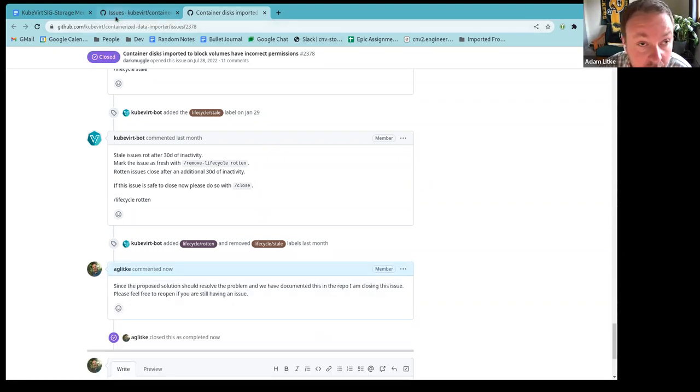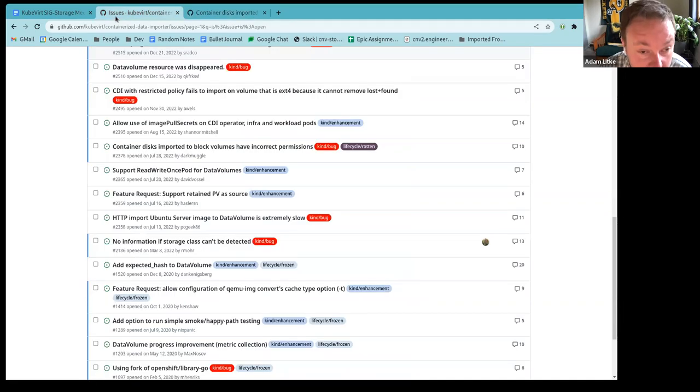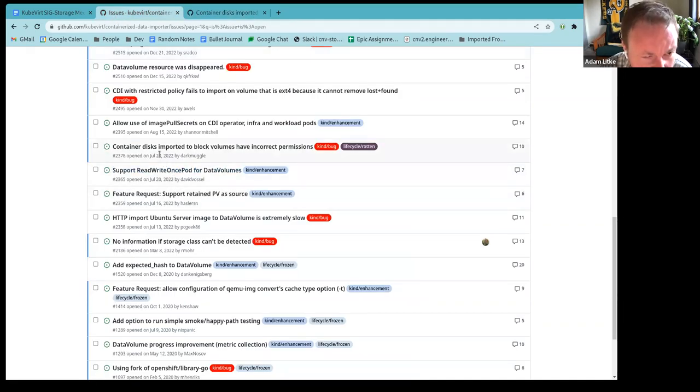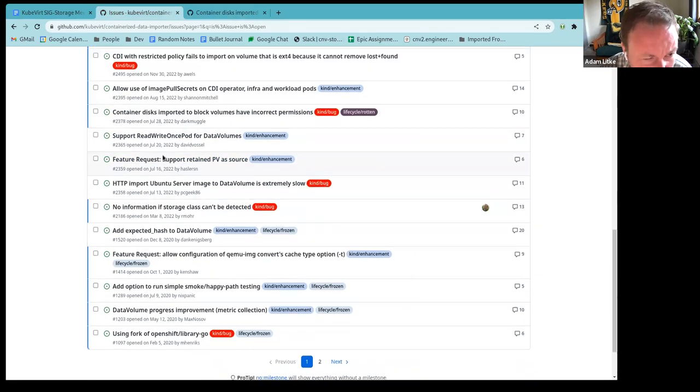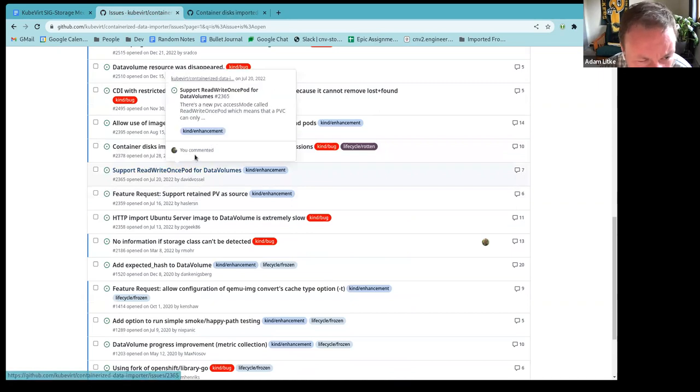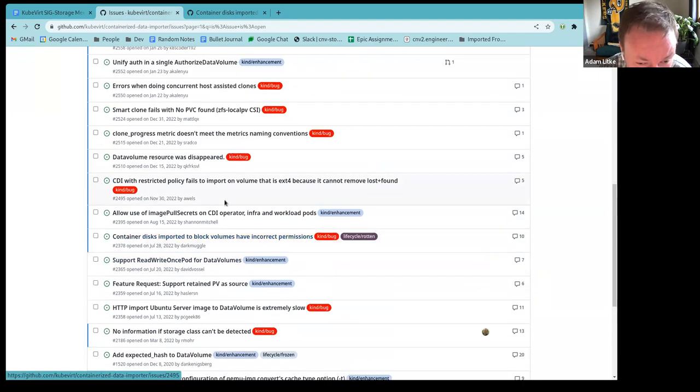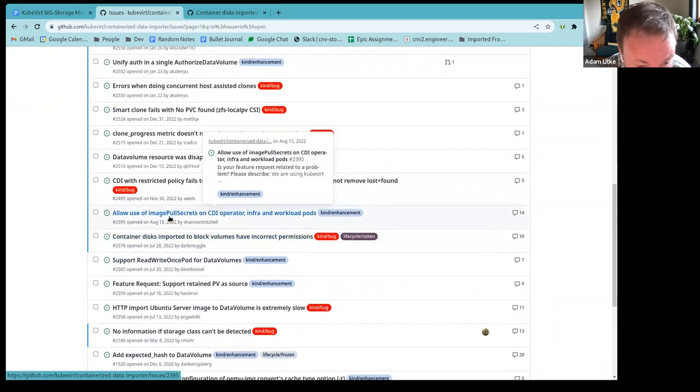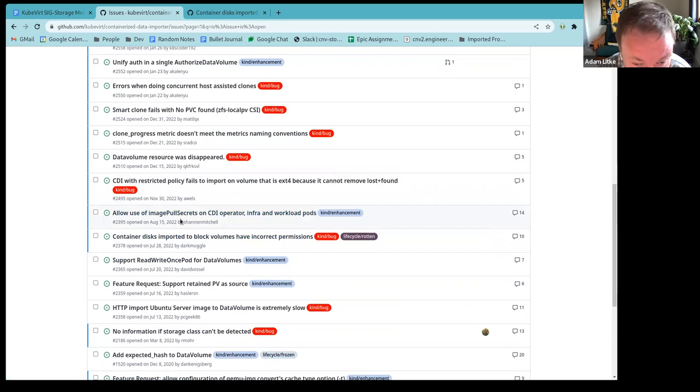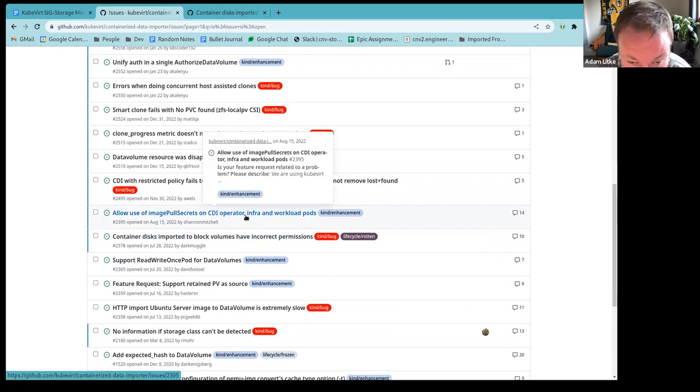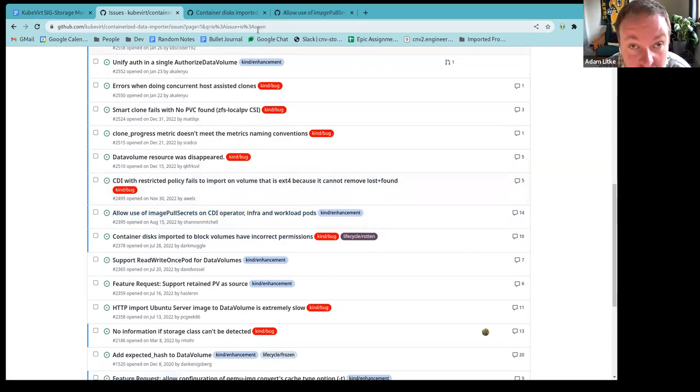So do we want to have this documented anywhere other than in the issue here? So yes, we did bring this up a few months ago and I made a PR that documents this in the CDI repo. So there's a whole document dedicated just to this. Oh okay. I probably just forgot to link the issue or something. Okay. So I'm going to say since the proposed solution should resolve the problem, and we have documented this in the repo, I am closing this issue. Oops. Cool. All right. So let's go back.